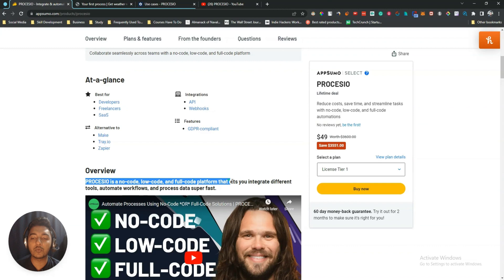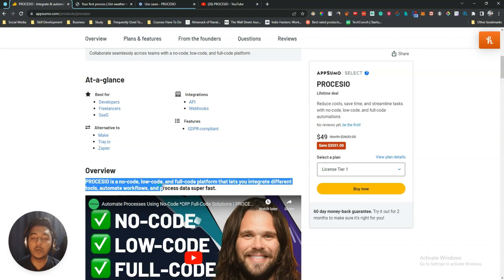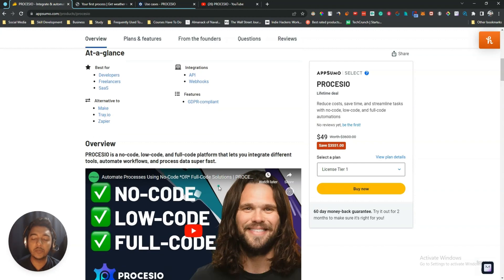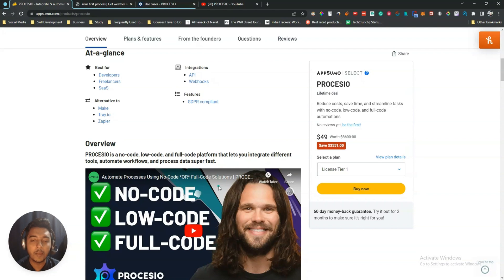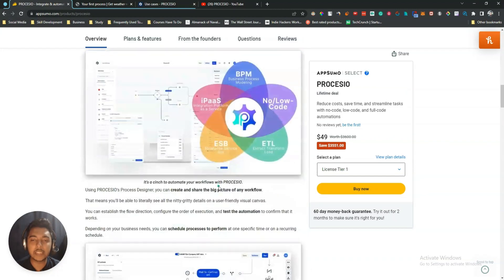Processio is a no-code, low-code, and full-code platform that lets you integrate different tools, build automation, and process data super fast. If you know coding you can build a lot with it, but if you don't know coding, they also have a no-code solution to help you.